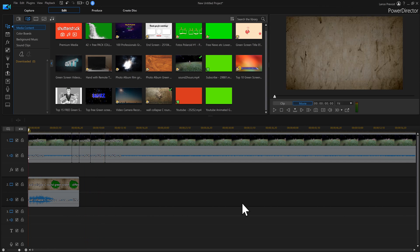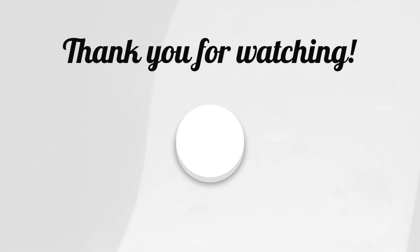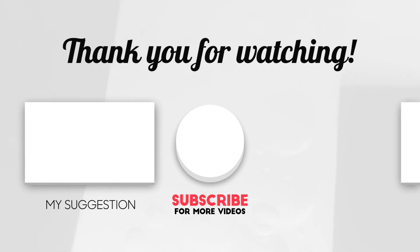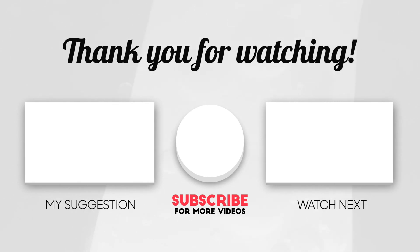Get on YouTube and start doing some searches for green screen animations, and start really spicing up your YouTube videos. There are a lot of them out there — you'll think some are garbage and you've got to search through them to find the good ones, but I'm sure with time you'll find your favorites that you'll constantly be adding to your PowerDirector 18 videos. Hope you enjoyed this tutorial — let me know in the comment section if you like these videos, and I'll catch you guys on the next one.